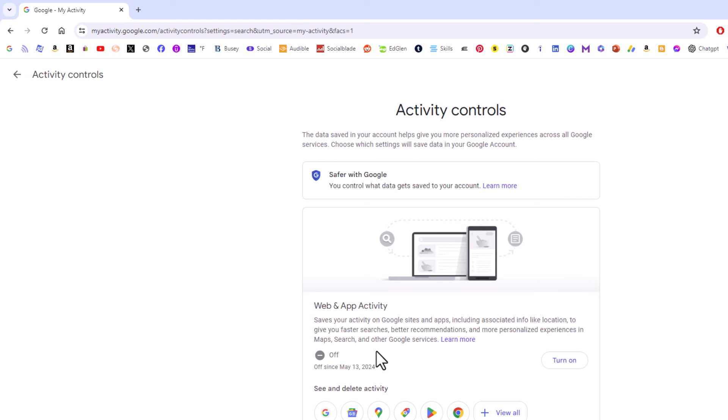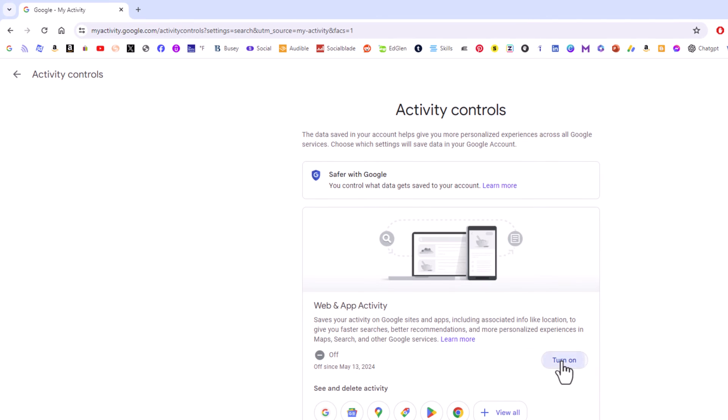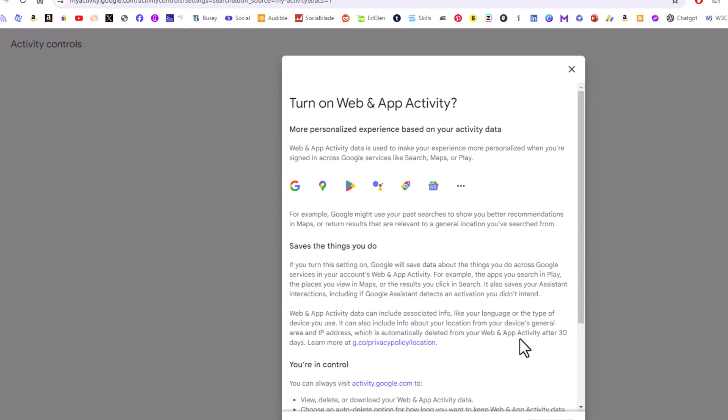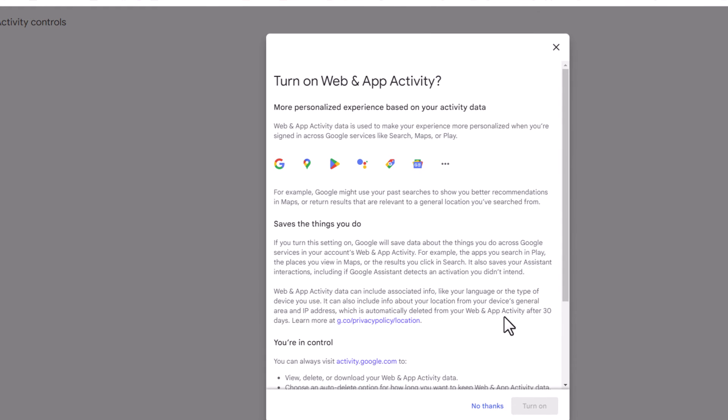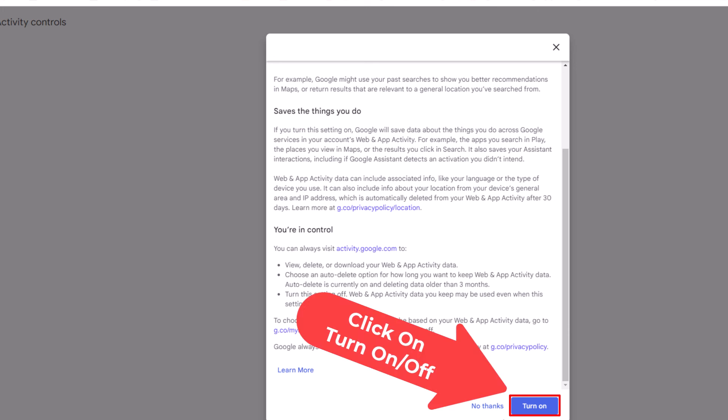Once again, it tells me my Google's web and app activity is turned off. Off to the right here, it has a button. Being mine is turned off, my button says turn on. If I click on that, turn on. It will give me a little dialog box telling me about the web and app activity. Scroll to the bottom. Click on turn on.